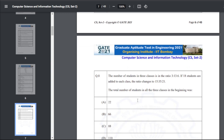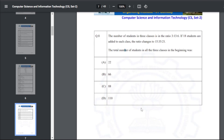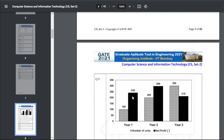Q8: the number of students in three classes is in the ratio 3:13:6. If 18 students are added to each class, the ratio changes. The total number of students in all three classes at the beginning — the answer is C, that is 88.